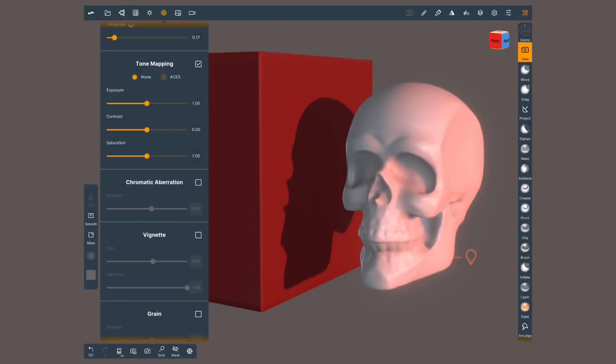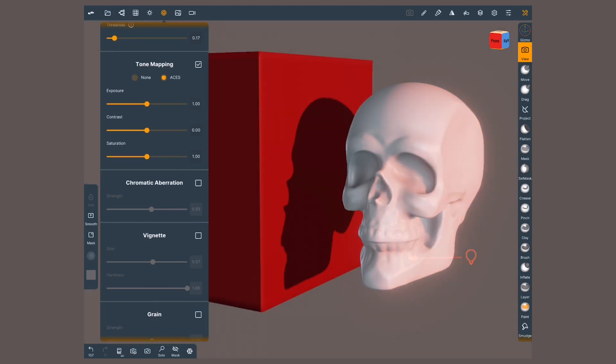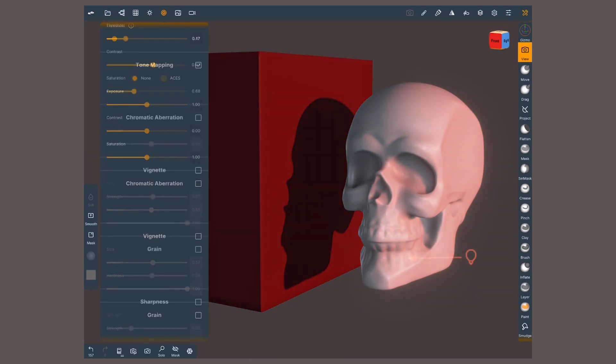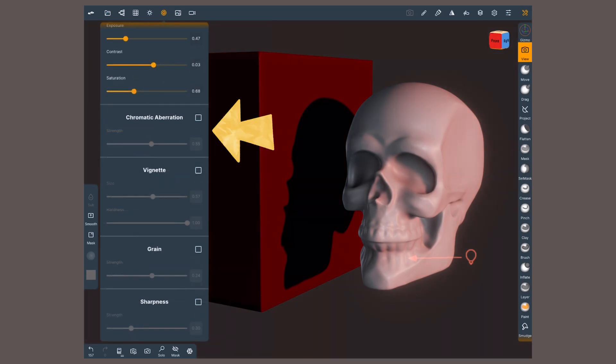This is why in Nomad, even without moving the sliders, when you choose ACES, the darker values are closer to black, the lighter closer to white and colors look more saturated. The starting point for making changes is different than if we choose None.